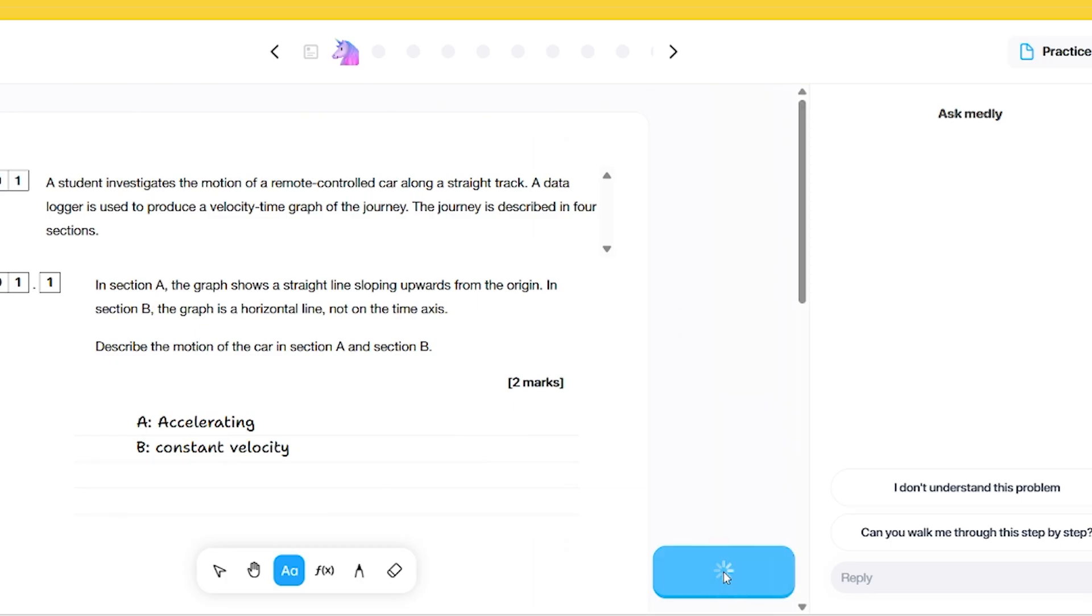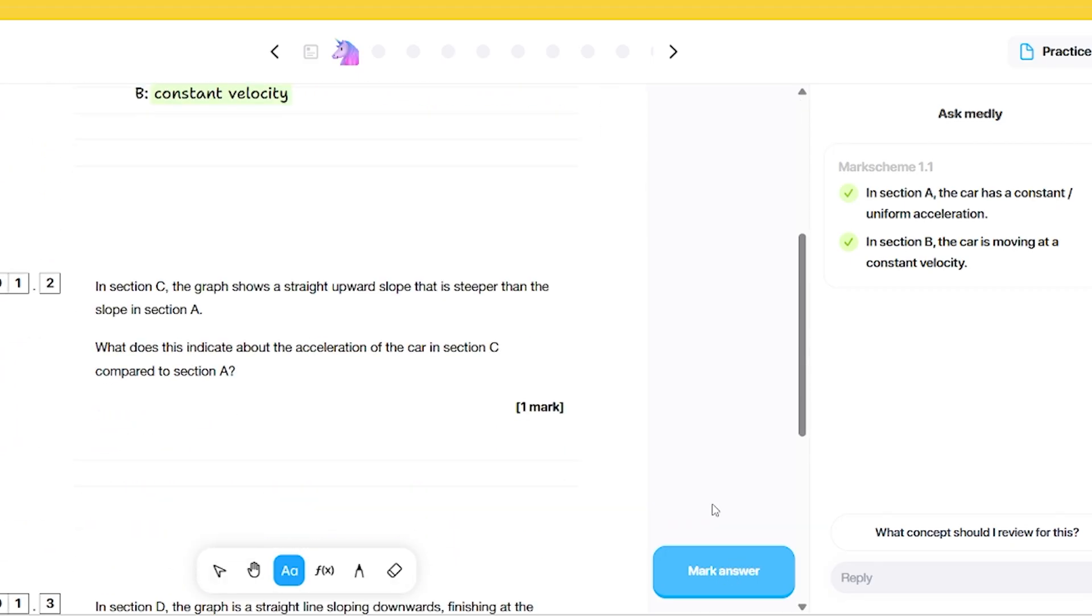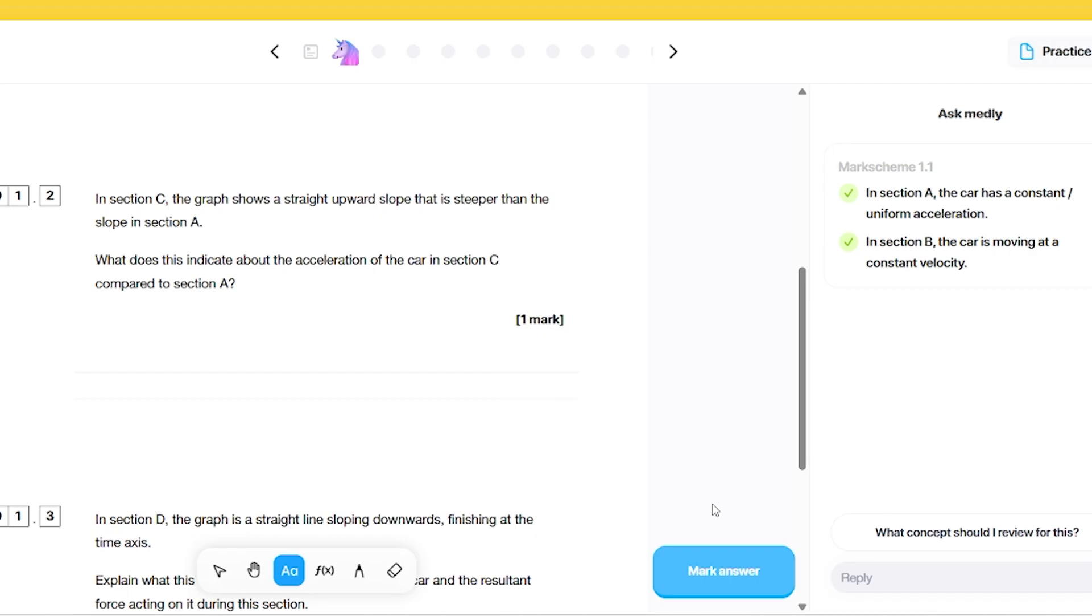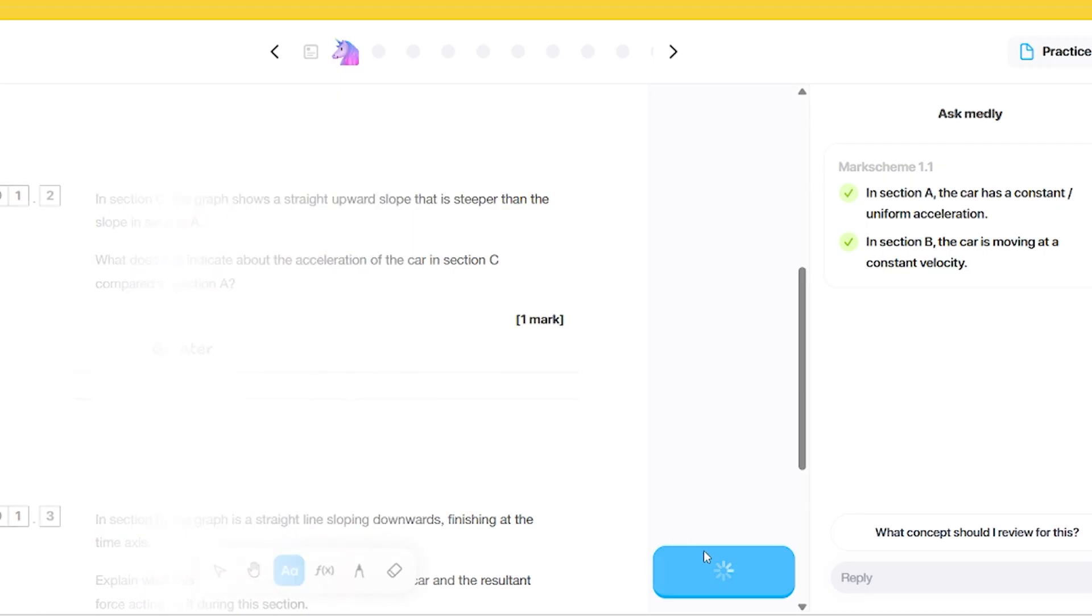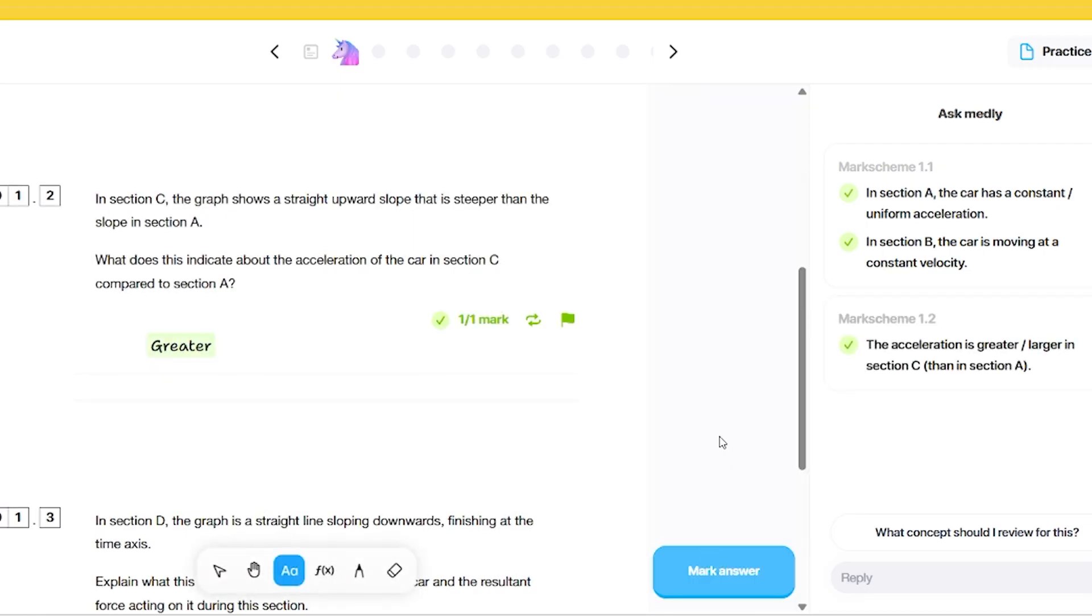It says two marks. I think it could have been improved, the first answer, by talking about a uniform or constant acceleration. But constant velocity is good enough. The next part: in section C, the graph shows a straight upward slope that is steeper than the slope in section A. What does this indicate about the acceleration of the car there? I'm just going to put greater. If I was really doing this for students, I'd want them to write a bit more of a sentence than that. But if I mark that answer, it says that's correct.